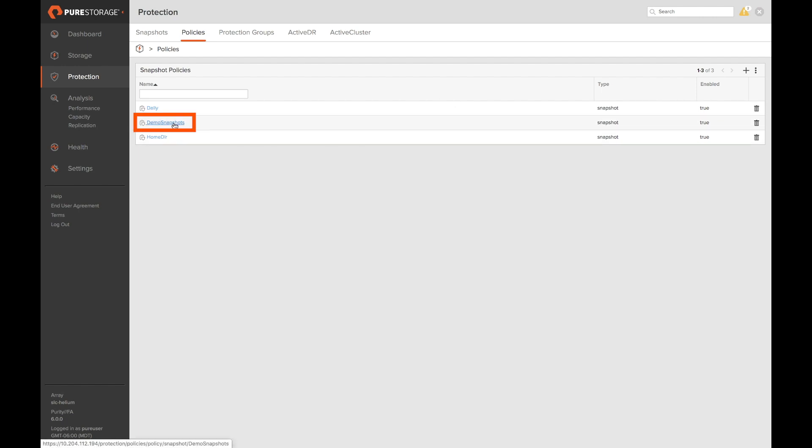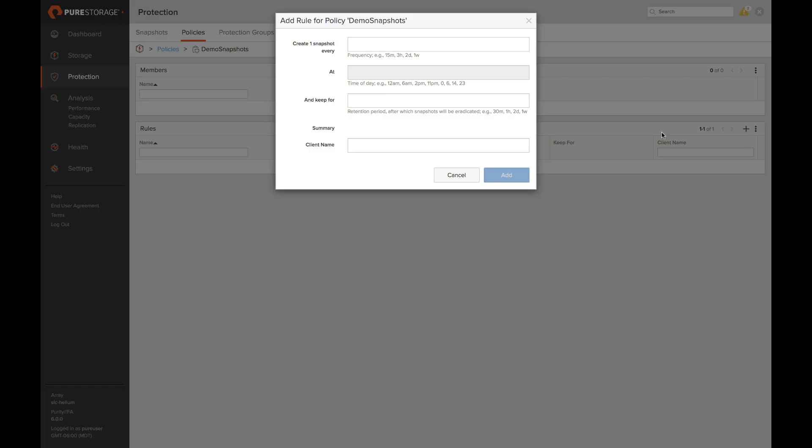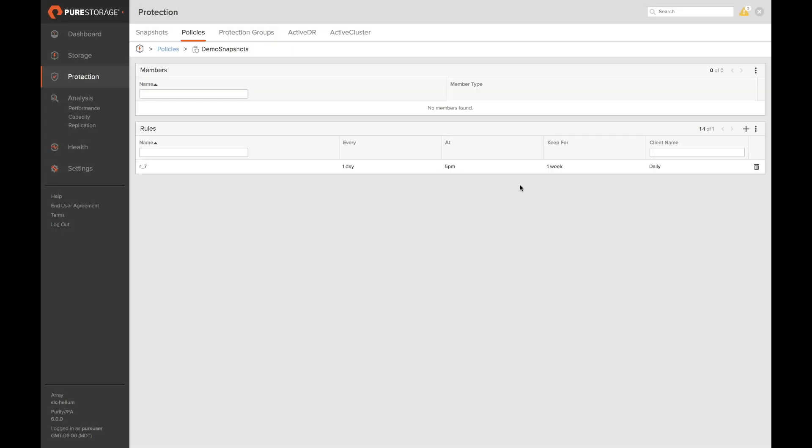Once you have a snapshot policy created you can access its details by clicking on its name. Here we'll need to add some rules to our snapshot policy. Let's go ahead and add a rule for our daily snapshot. We'll take a snapshot every day at 5 p.m. We'll go ahead and keep those snapshots for seven days. We'll give it a client name of daily. This is what the clients will see when they access the dot snapshot directory. Click add. Now we've added our rule.